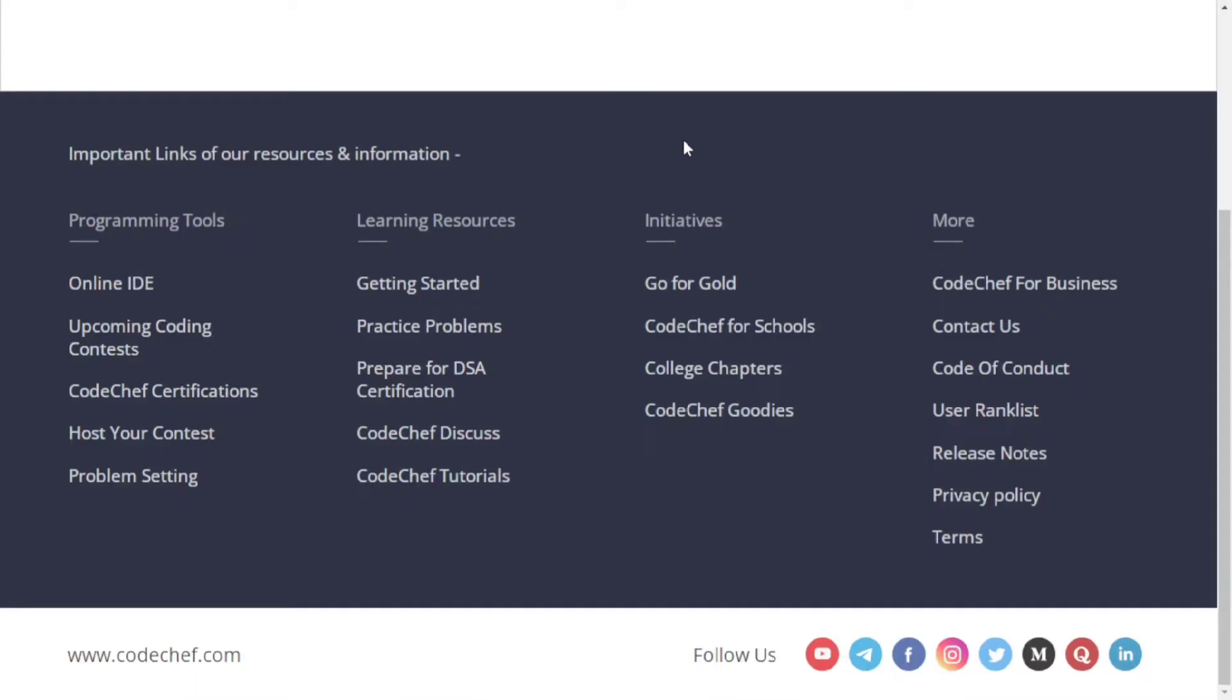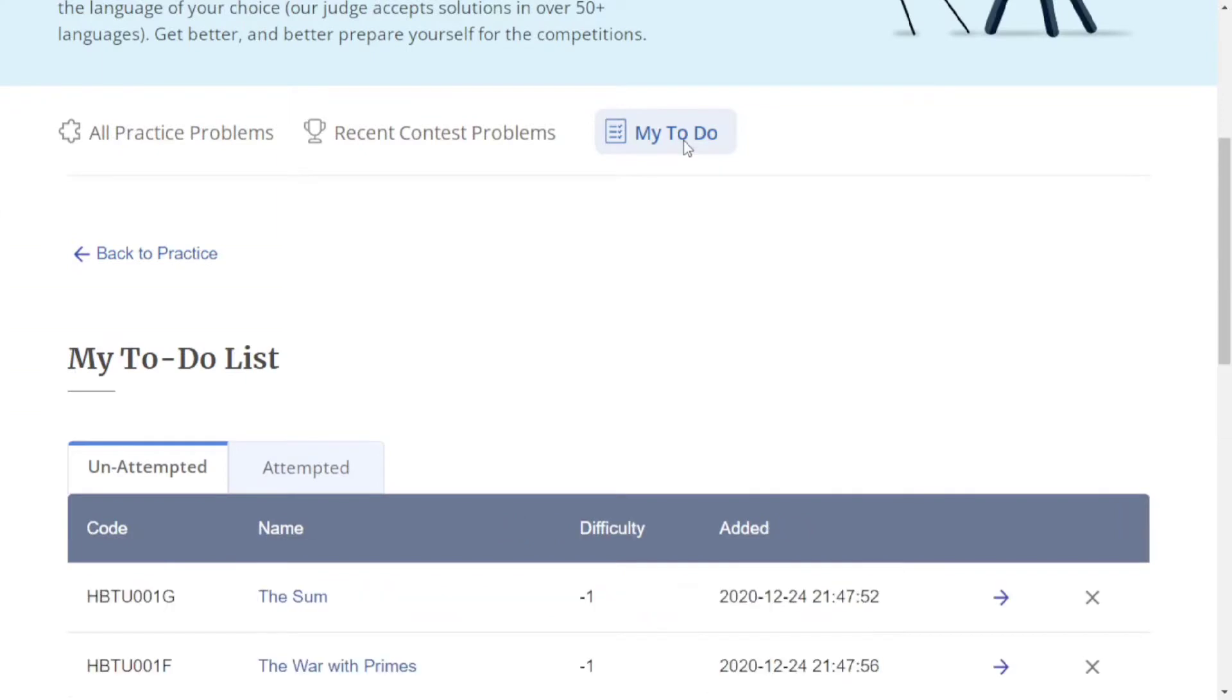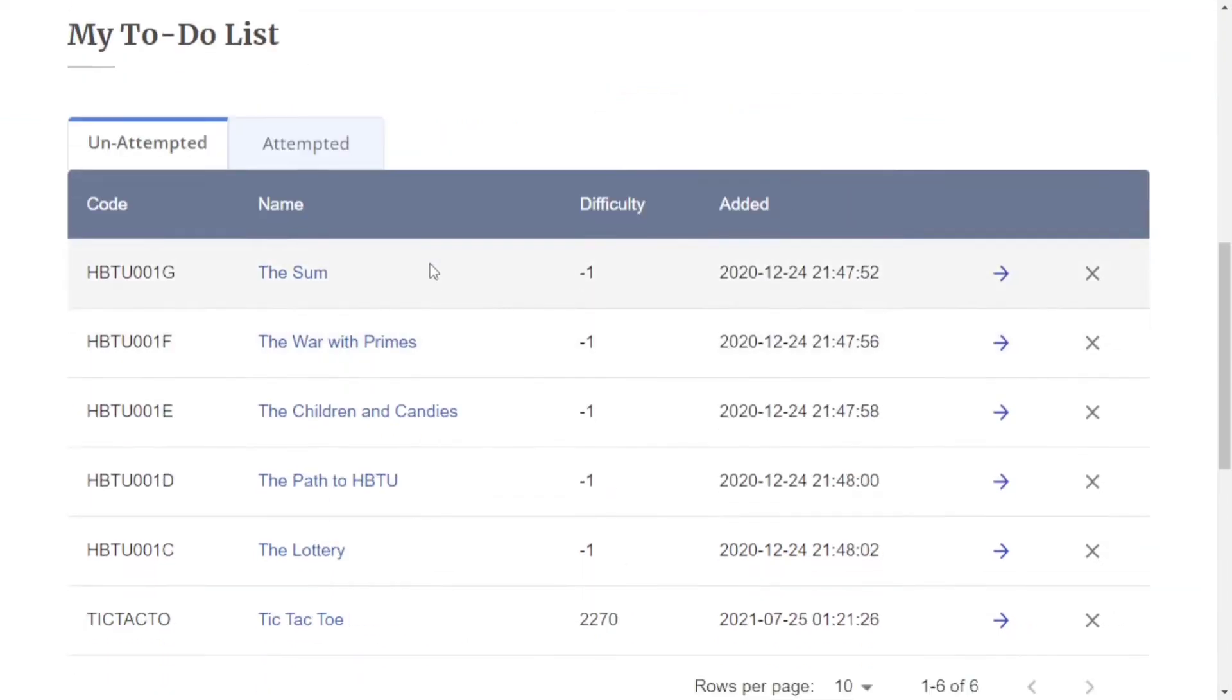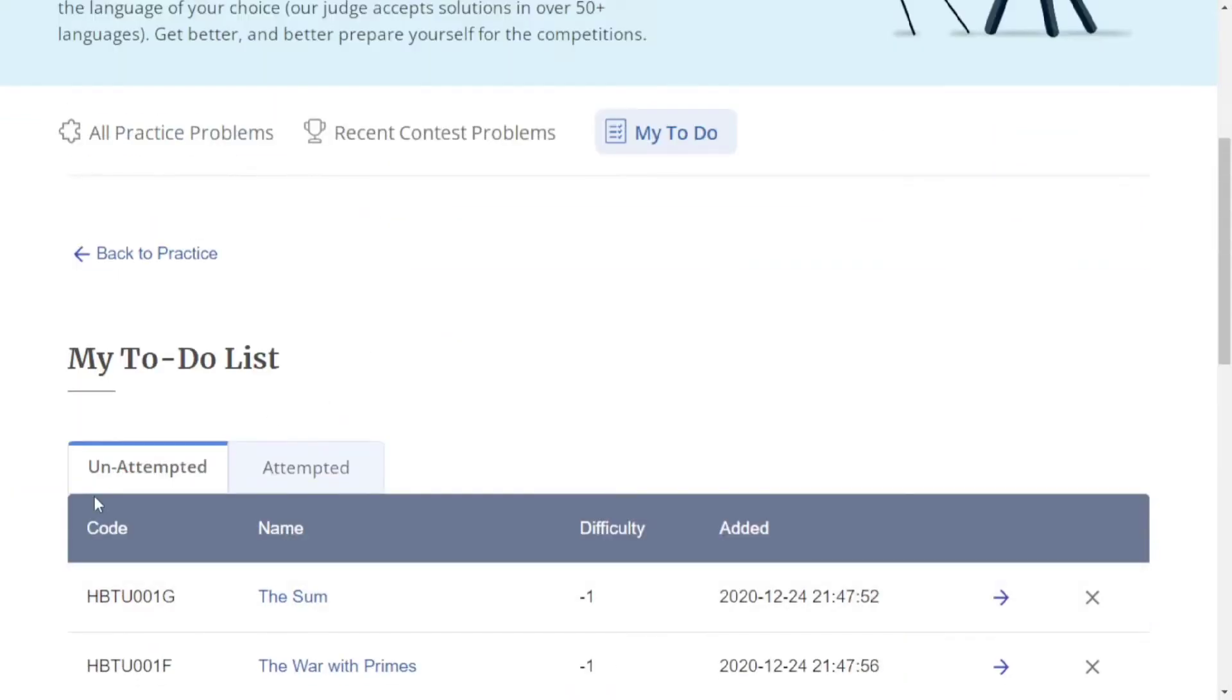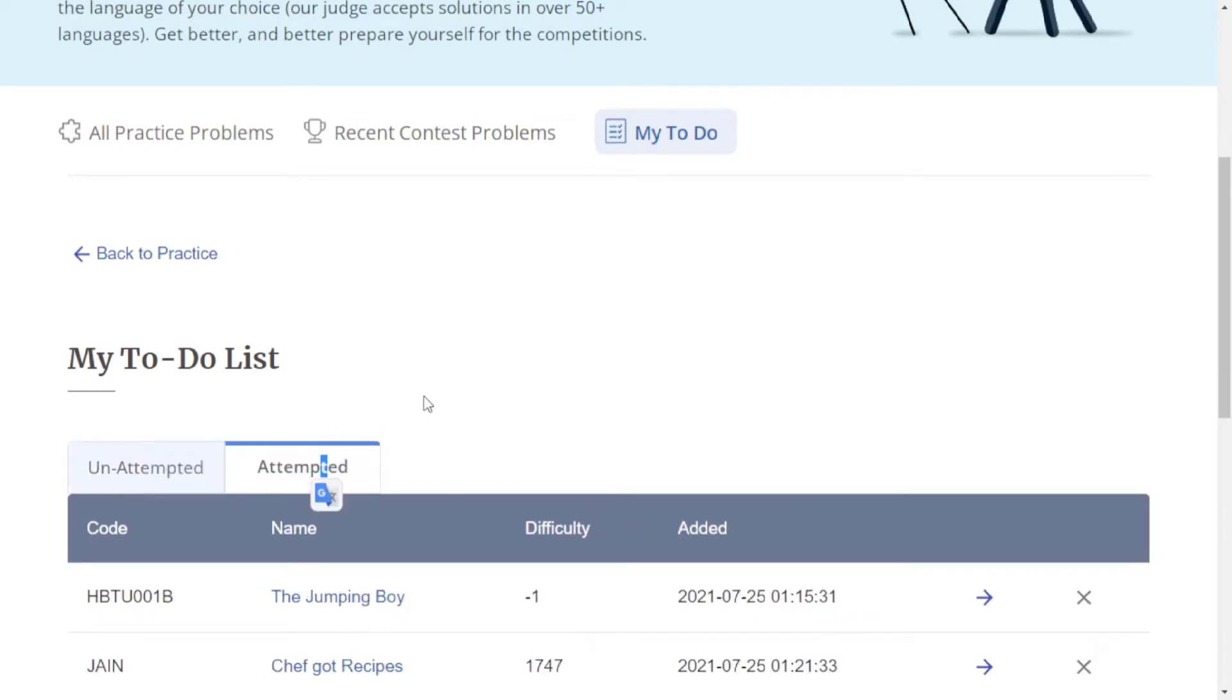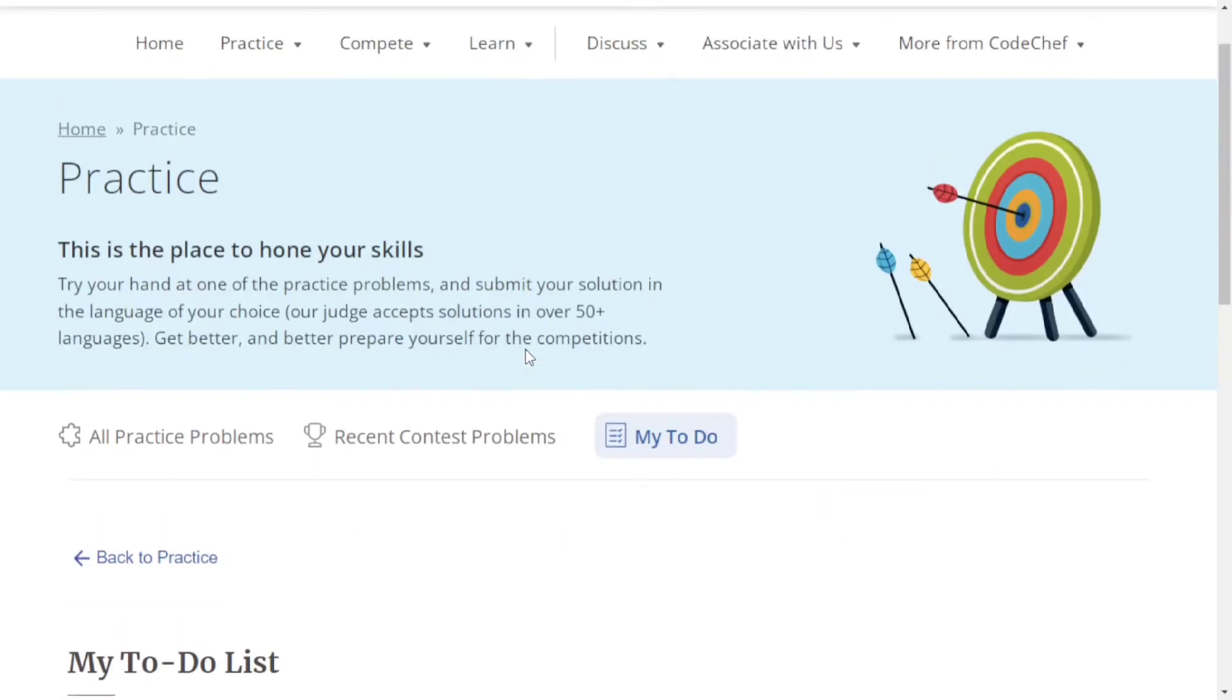The third is your to-do list. You can add problems to your to-do list if you see a problem you want to solve or revise later. It will tell you whether you've attempted your saved problems or not.